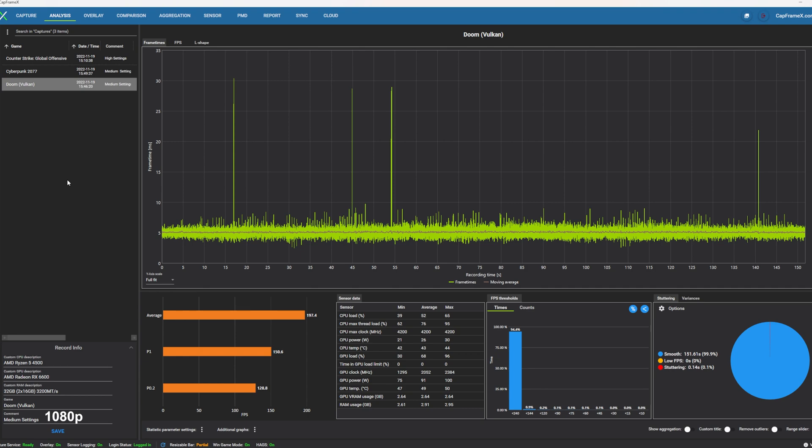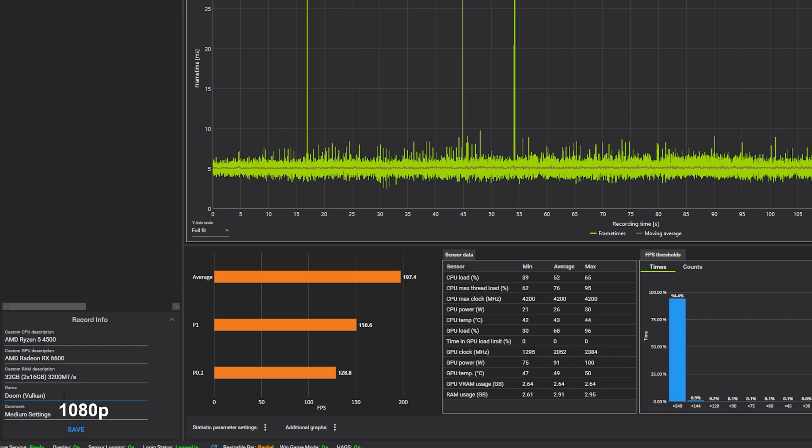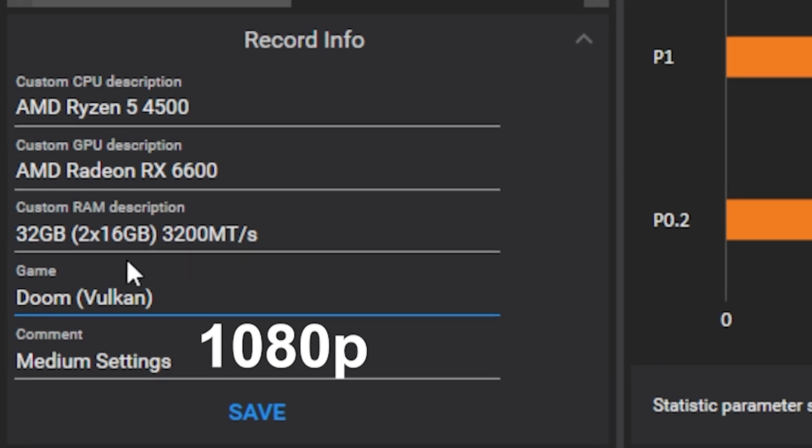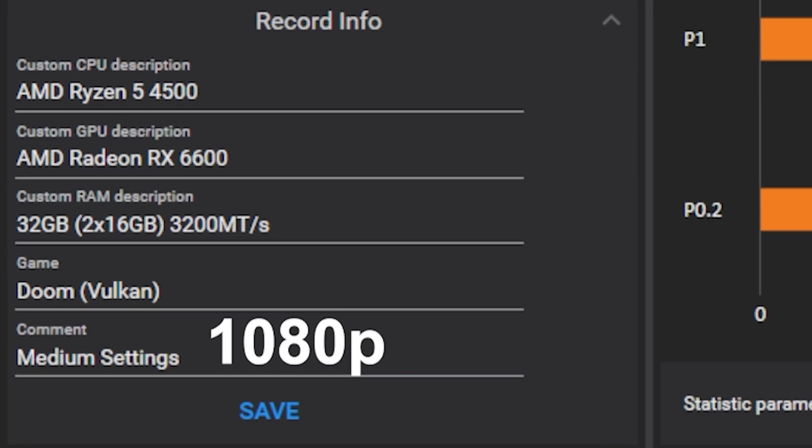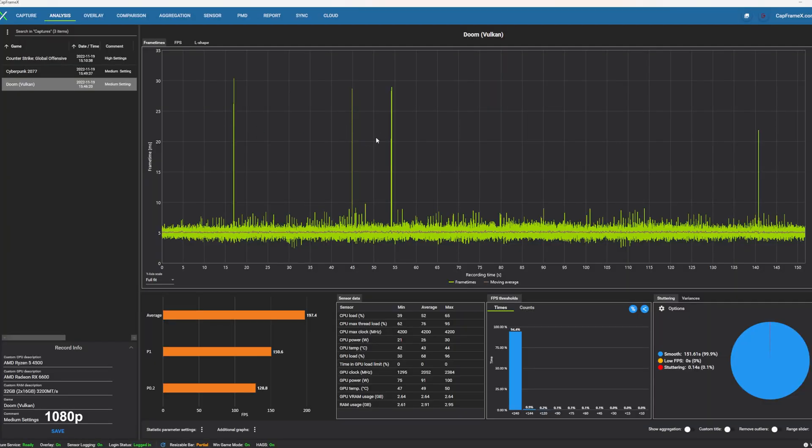Moving over to Doom 2016, it's much the same. This is a Vulkan title, and I was using the Vulkan API there. Medium settings, 1080p. You do see a few spikes here in the frame time chart. So that does result in a tiny amount of stutter being reported by Capframe X at 0.1%. But the average was very strong. The 1% low was very strong. And the 0.2% low was very strong.